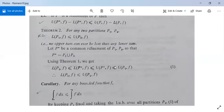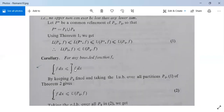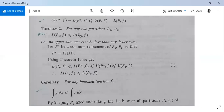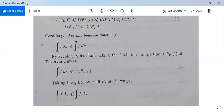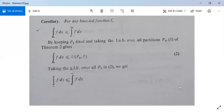There is a further corollary: for any bounded function f, the lower integral ∫̲f dx is less than or equal to the upper integral ∫‾f dx. By keeping P2 fixed and taking the least upper bound over all partitions P1 from Theorem 2, we get the lower integral f dx ≤ U(P2, f). Now taking the greatest lower bound over all P2, we get the lower integral f dx ≤ the upper integral f dx. This part is also proved.